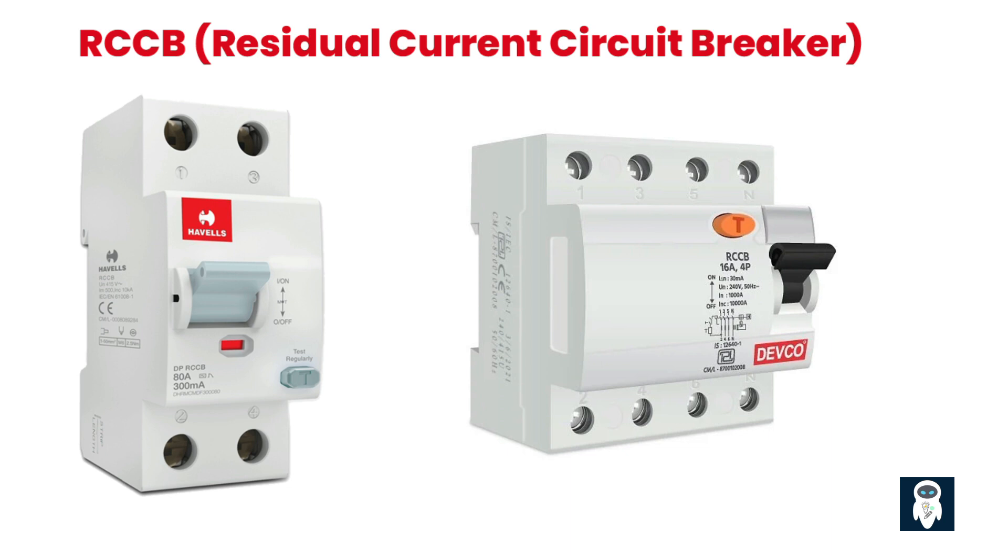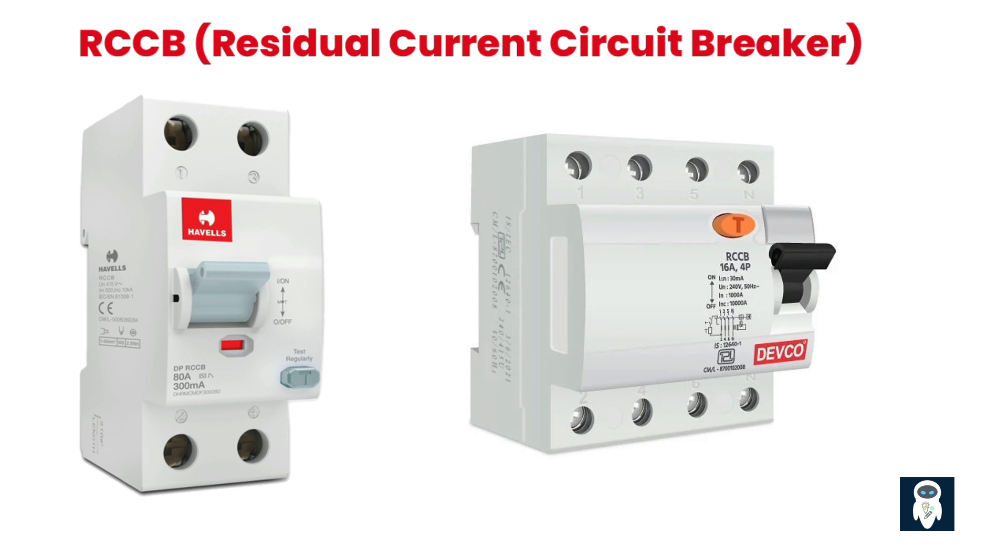If the RCCB detects a significant imbalance, it quickly disconnects the circuit, preventing electric shock or fire hazards. RCCBs work based on the principle of residual current, which refers to the difference in current between the live and neutral conductors. Normally, the current flowing through the live and neutral conductors should be equal. However, in the case of a fault, such as a person coming into contact with an exposed live wire or a damaged appliance causing leakage, a portion of the current may flow through an unintended path, such as the ground or the person's body. This creates an imbalance in the current, which is detected by the RCCB.